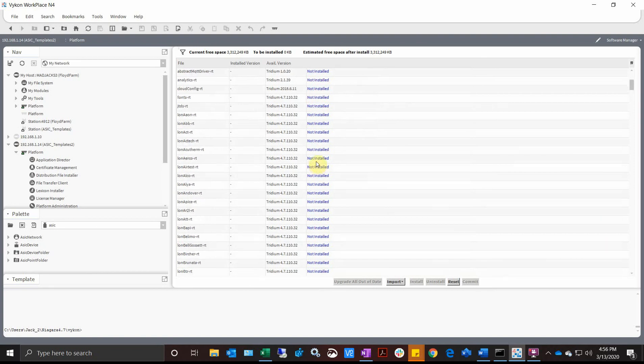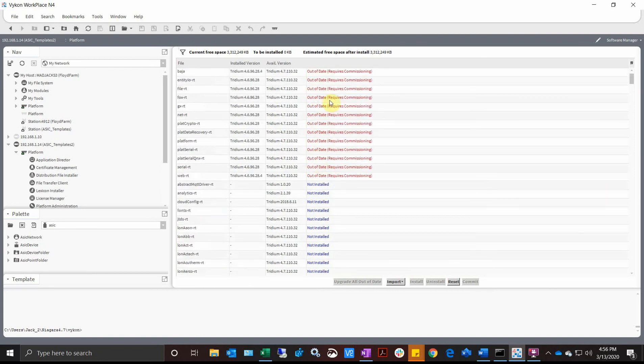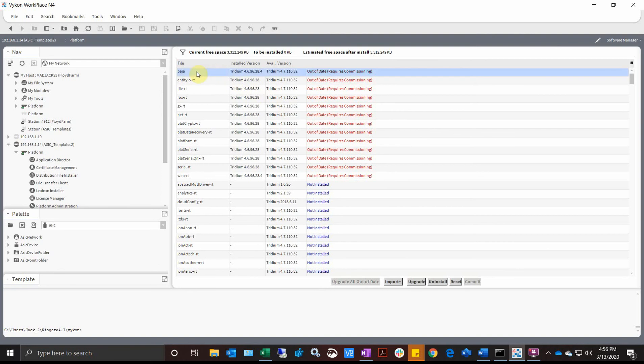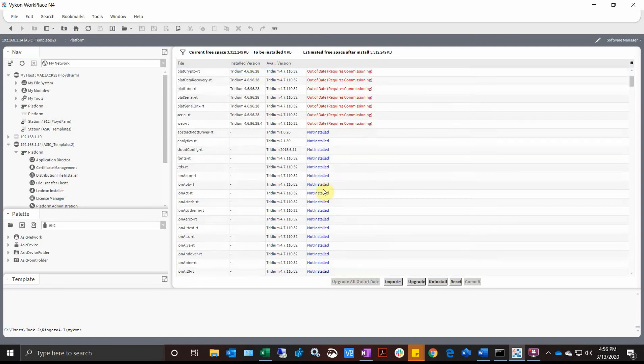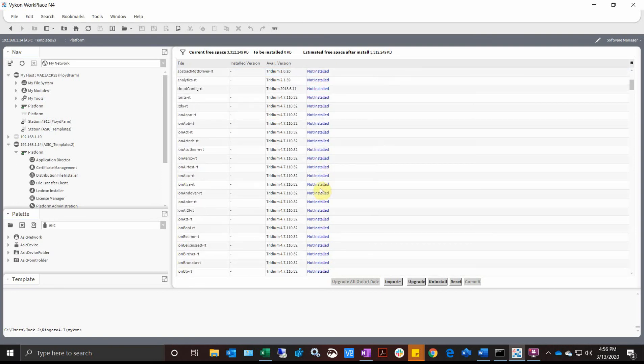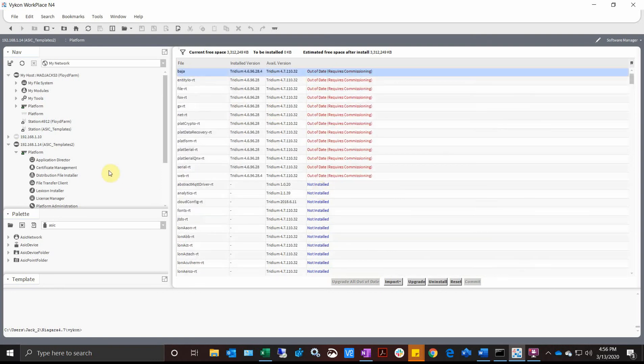Because we have the core software, and a good way to tell it's a core module is anytime the Baha module matches the rest of these, the Baha module is the core one. To get the rest of this up to date, we're going to have to commission it. So let's go back to our platform administration.